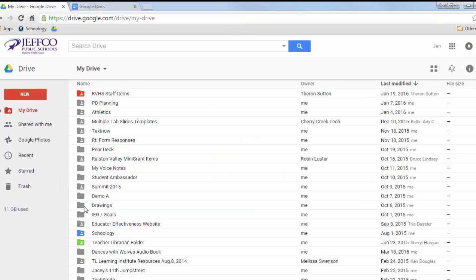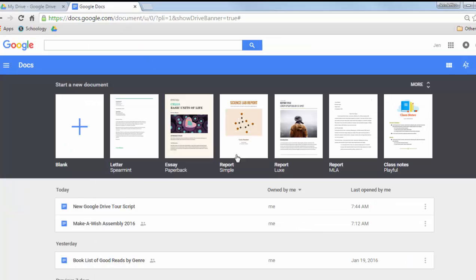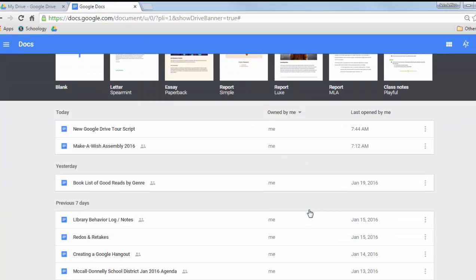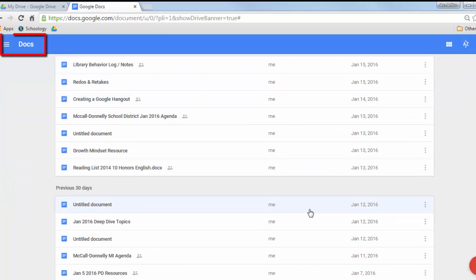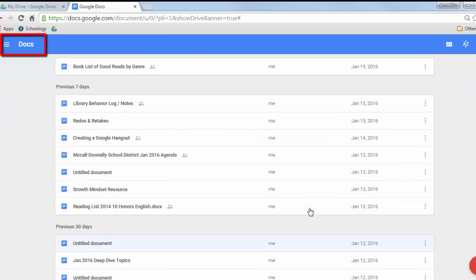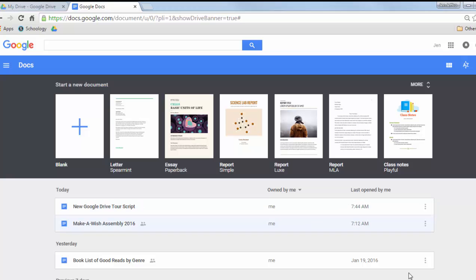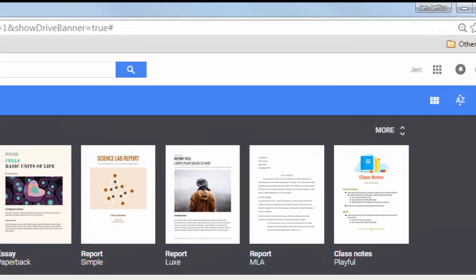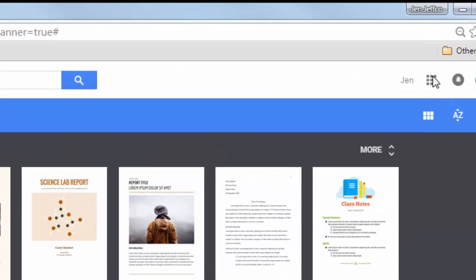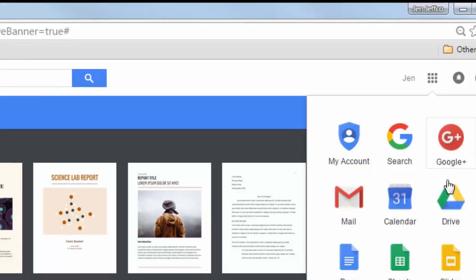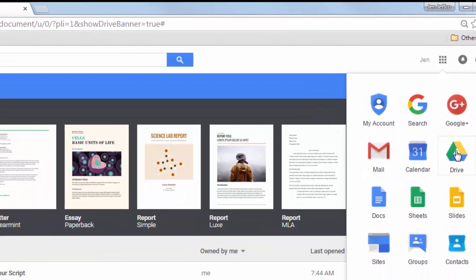I personally prefer the Drive view much better since Docs only shows my documents and none of my slides, presentations, or other items. So if you ever find yourself somewhere that looks unfamiliar, just use this little app switcher which looks like a waffle to get back to Drive.